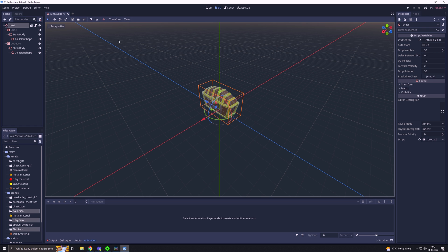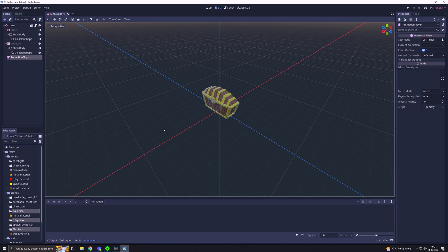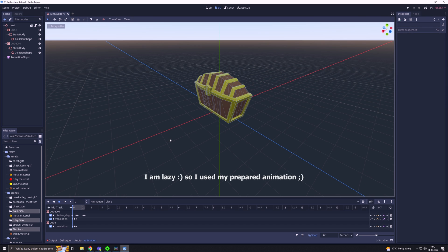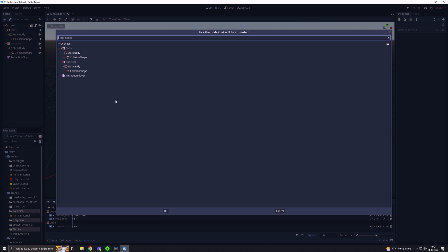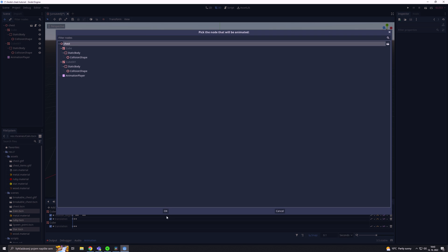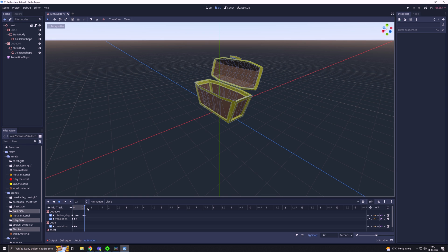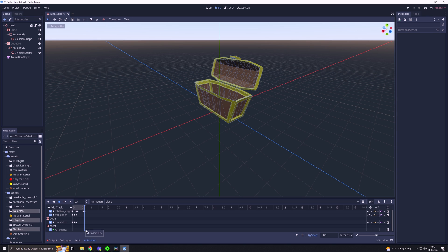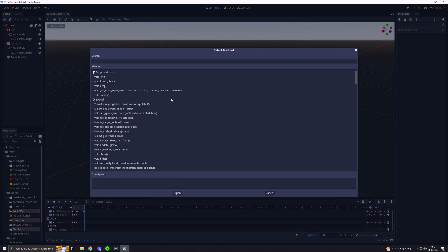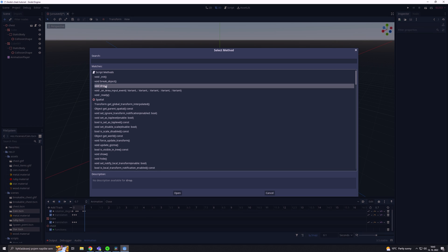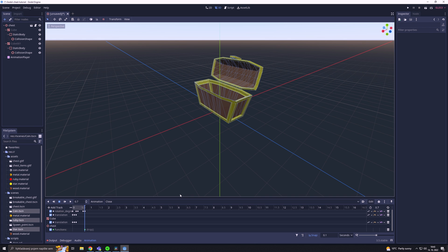Then we are going to add an animation player node and we will make an animation that will open the treasure chest. After that, we are going to add a call method track, we select the chest node and at the end of the animation we are going to insert a keyframe. In the pop-up menu, we will select the drop function and we are done.